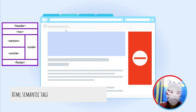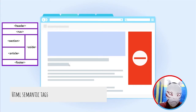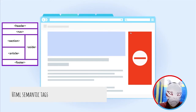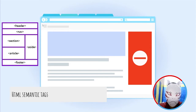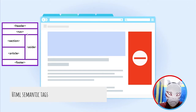Have you ever thought about how Google crawls a website? There are certain bots and robots which take data from your website, store it in Google's database, and then display it when someone searches for your website. When we provide data in semantic tags, the robots know that this is a navigation bar, so they extract all the links from it.